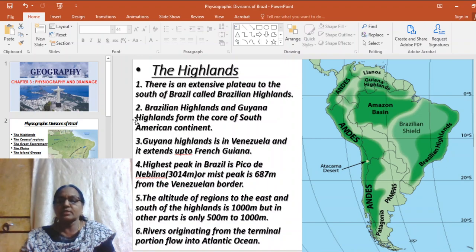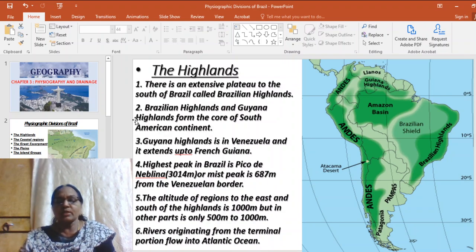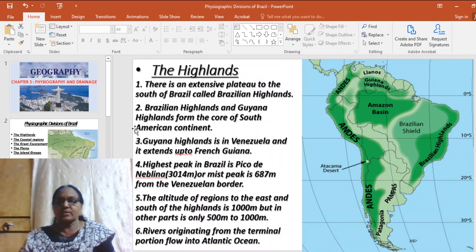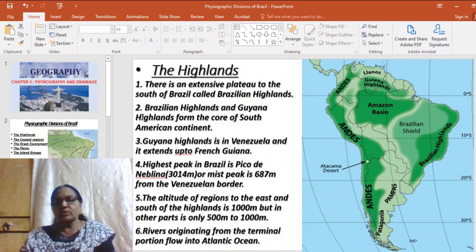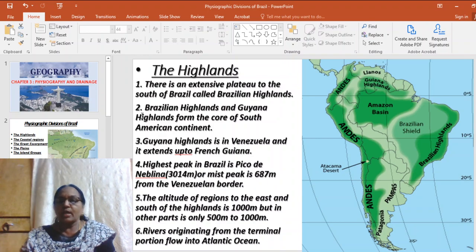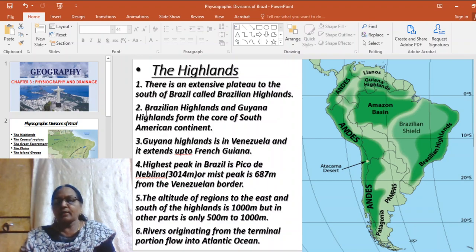Pico de Neblina is also known as Mist Peak because this region is permanently covered with dense clouds. It is situated about 687 meters from the Venezuelan border and its height is 3014 meters. The altitude of the Brazilian Highlands is around 1000 meters towards the southeast but decreases as we move north and east, ranging between 500 to 1000 meters. Many rivers make rapids and waterfalls as they fall from the Brazilian Highlands.